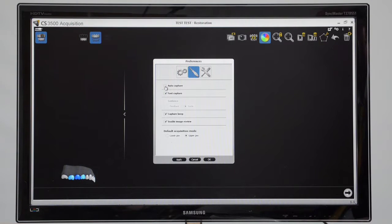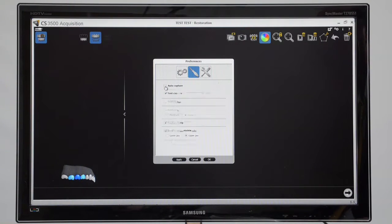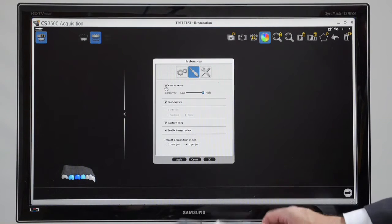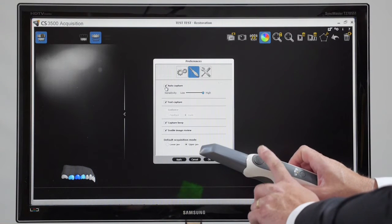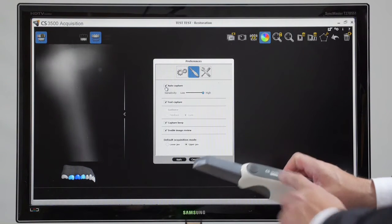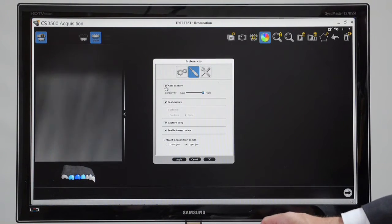You have the facility to take that off, though, if you wanted to just use the button of the scanner to do your scanning.